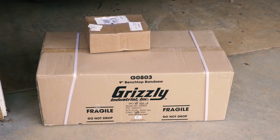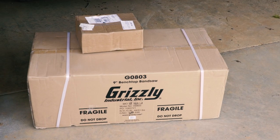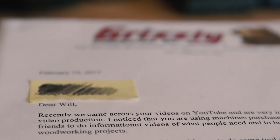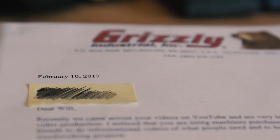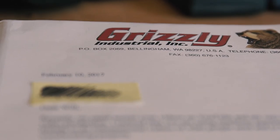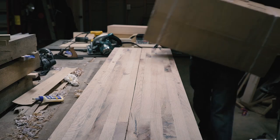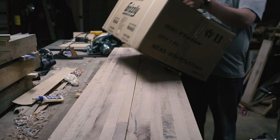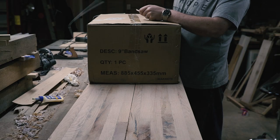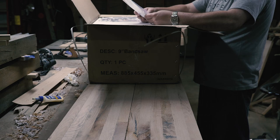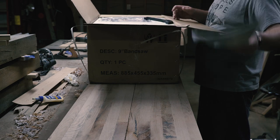This is a story about a bear. A cub, actually. See, Grizzly recently contacted me stating that they had found my channel, liked my work, and wanted to see if I was interested in trying out some of their tools.